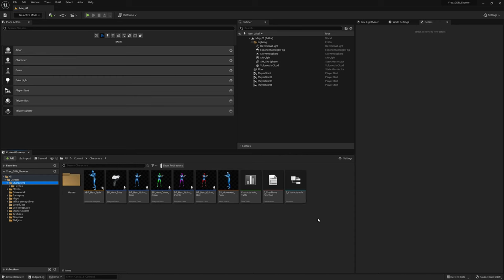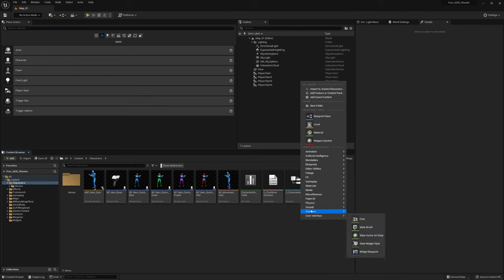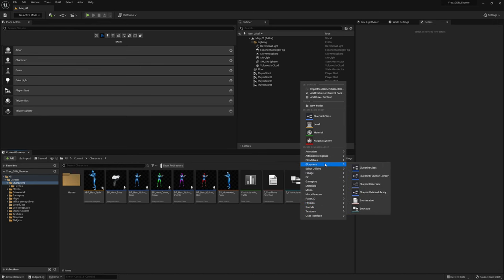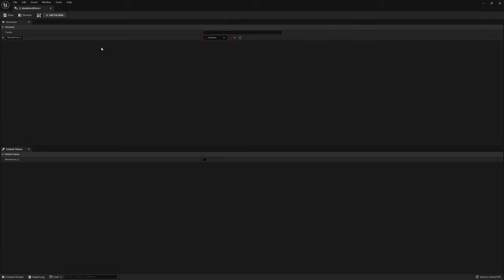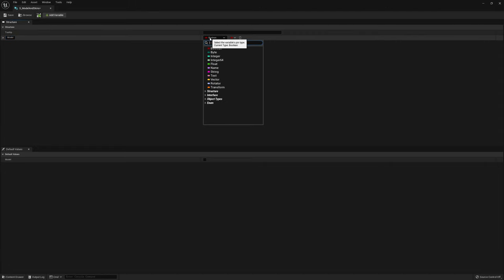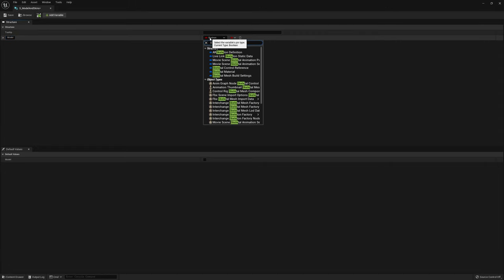To start this off we need to create a structure. In that structure we're going to store all of the models and skins that are available for that character. So let's create a blueprint and then go to structure. I'm going to call this my structure model and skins. The first thing we're going to put in here is the actual model, so that's a skeletal mesh.